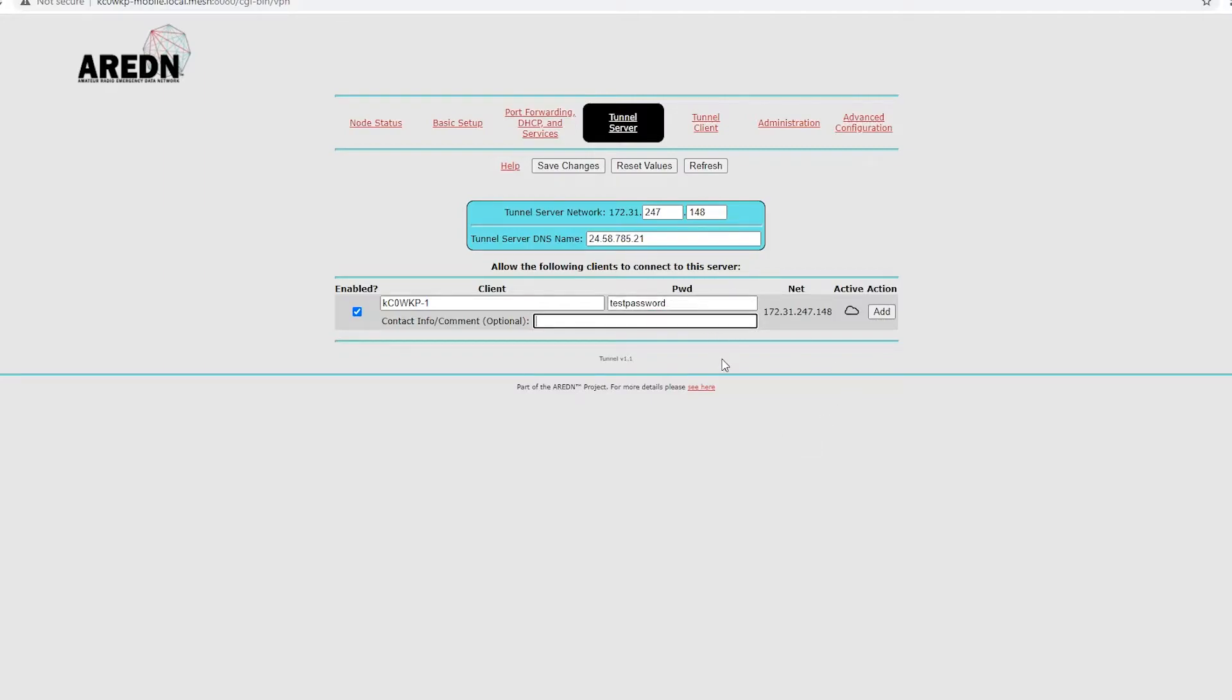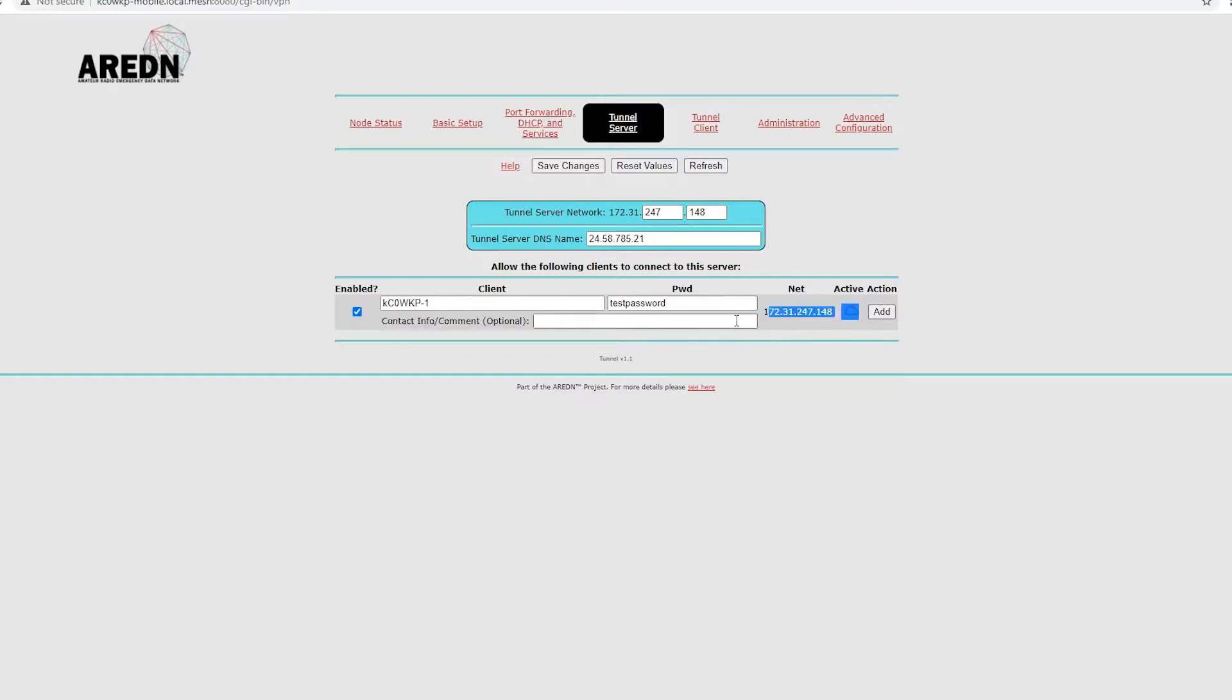And then, the nice thing with the newer software, if you have an older version of the firmware or software on your AREDN node, this won't be in here, but since 3.19, you have contact info. This is really nice, especially if you have multiple connections to multiple areas to keep track of who's who.